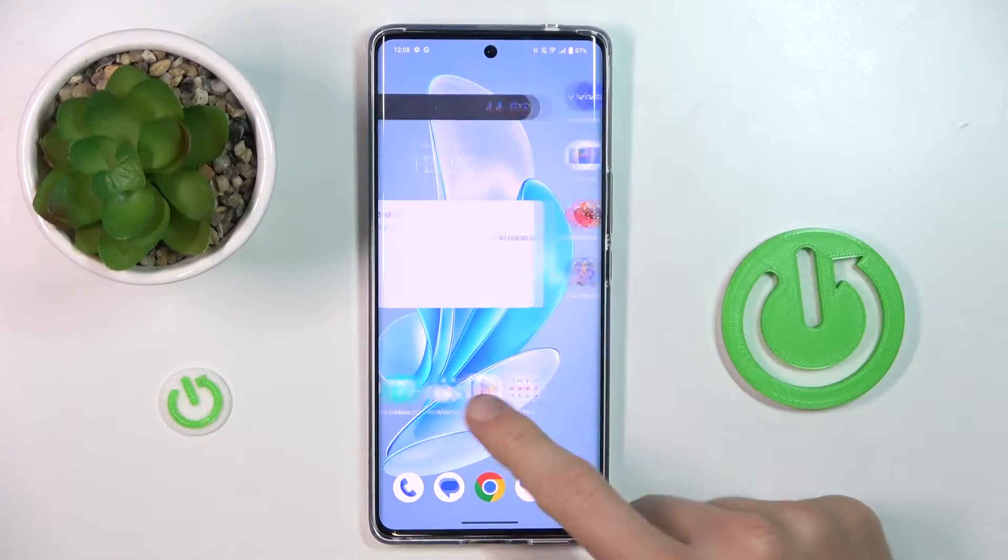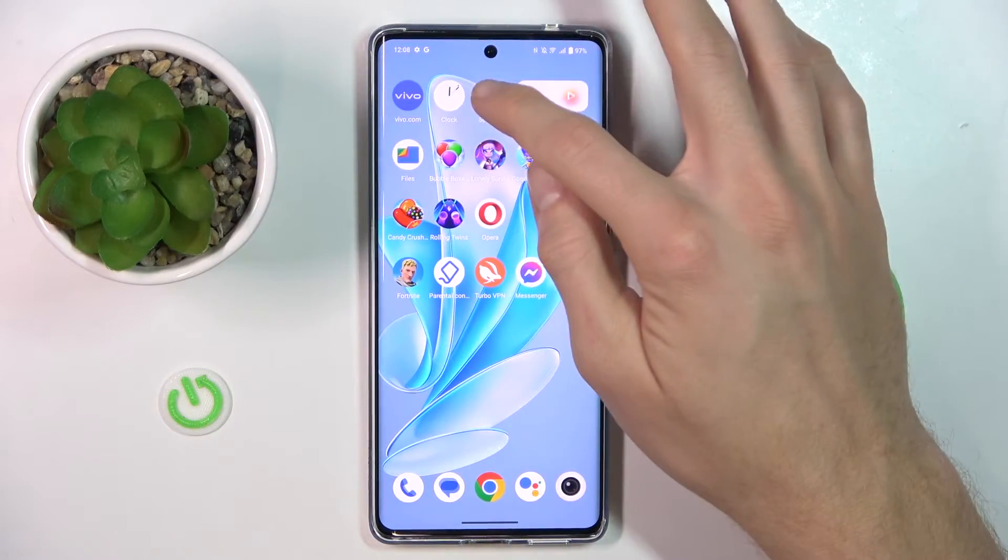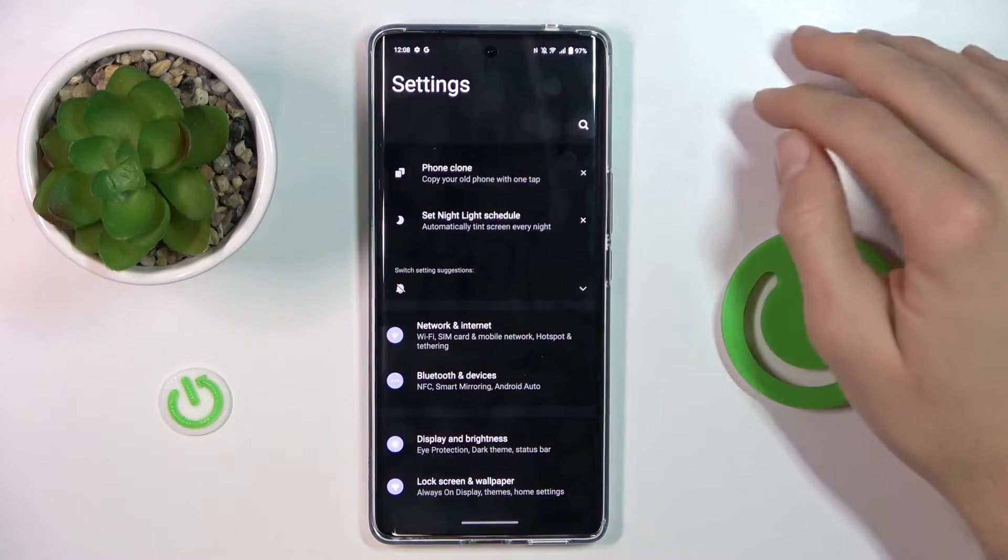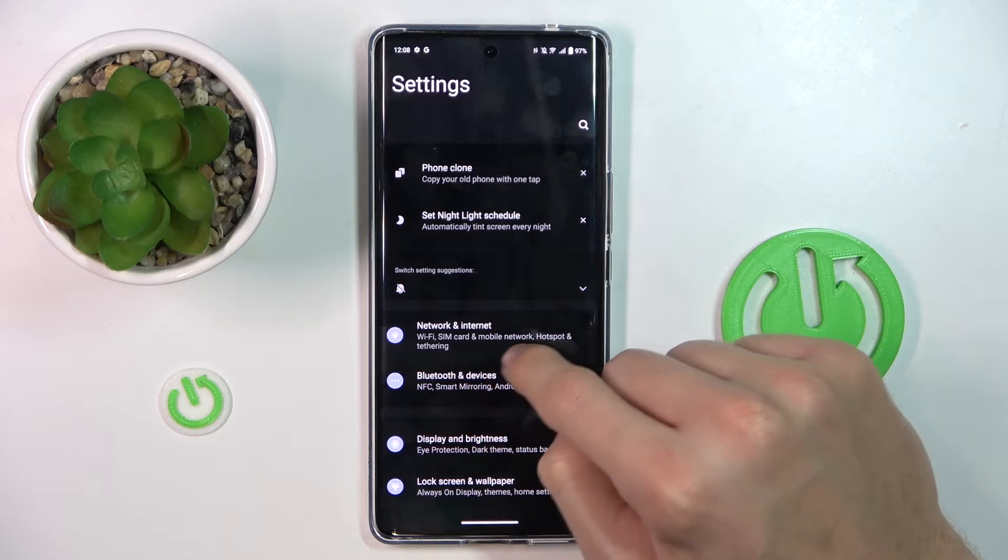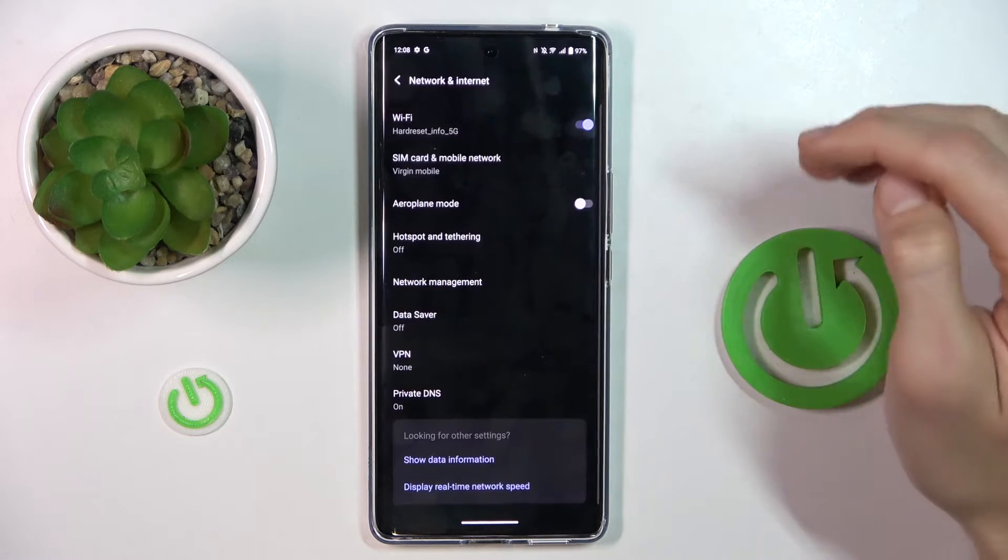To do that, we must navigate to the settings where we have an option Network and Internet.